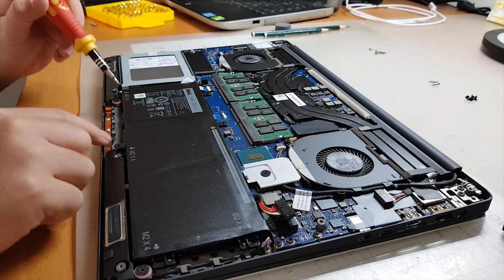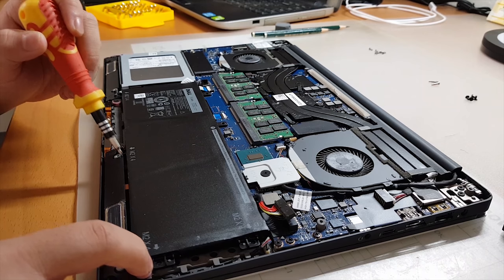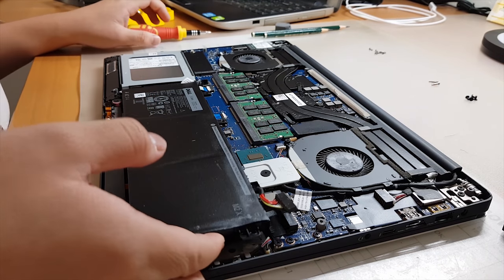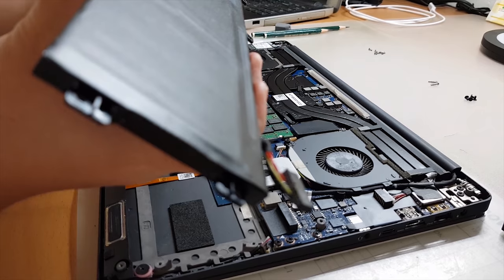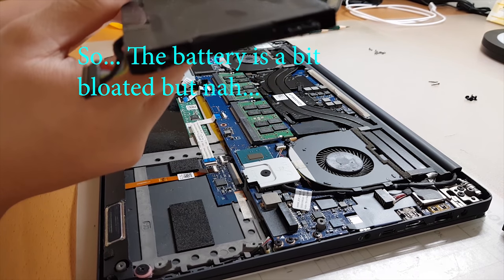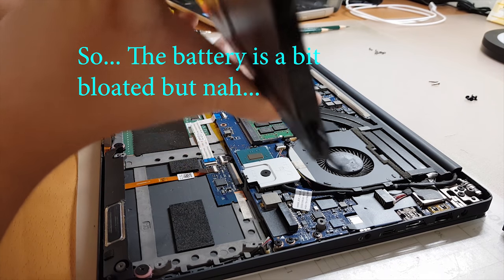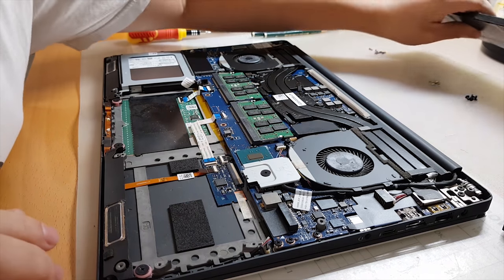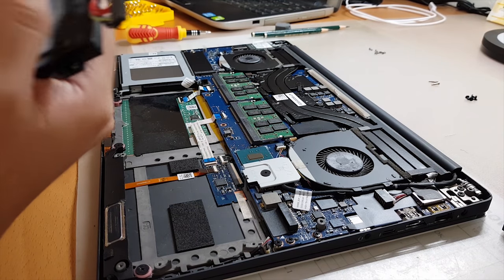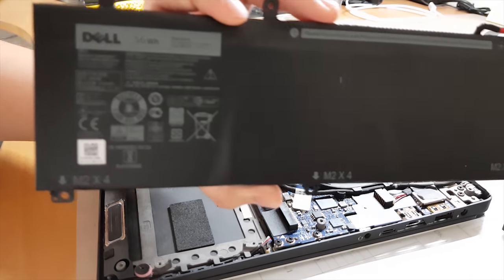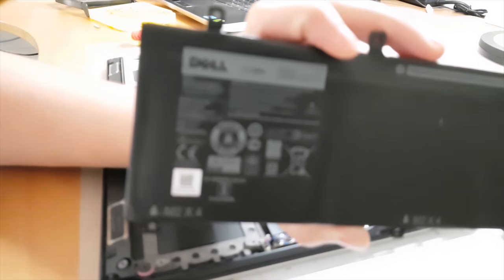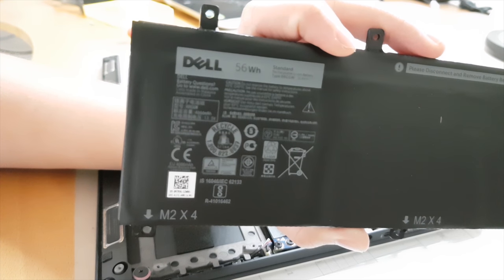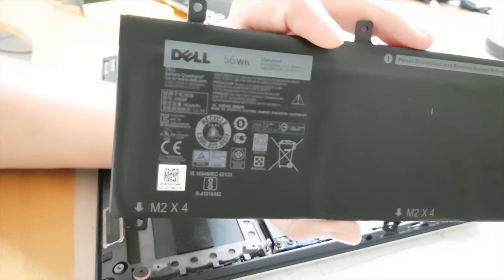Okay, all the screws taken out - one, two, three, four. All right, they're all taken out. So this is the battery. The battery is a bit bloated, but who cares, right? So this is the old one. As you can see here, this is the old battery.